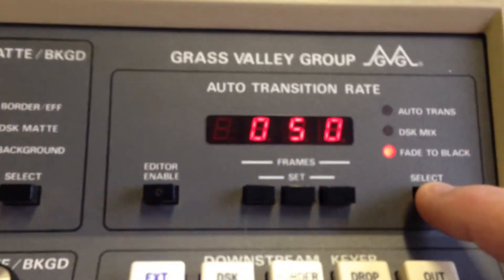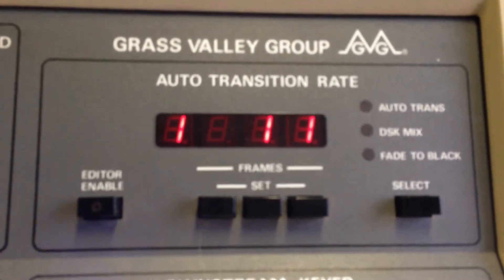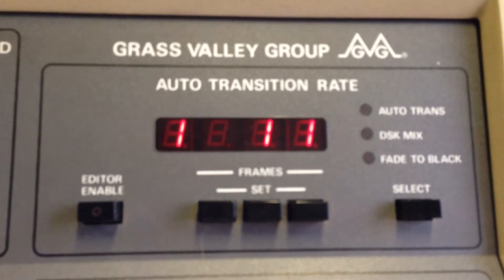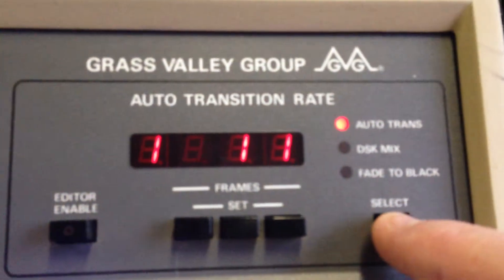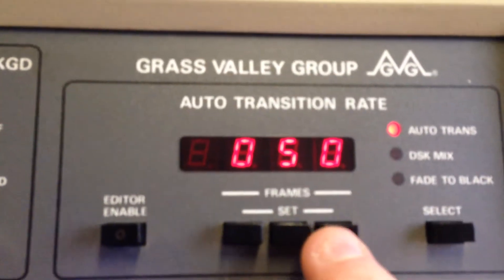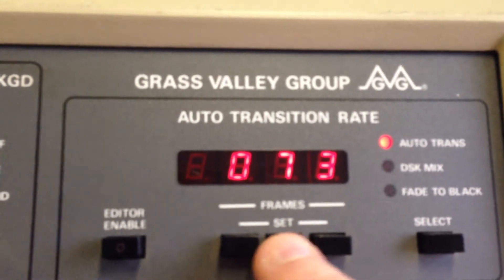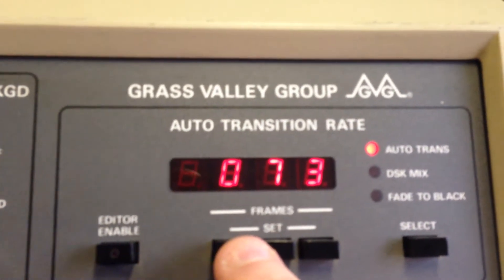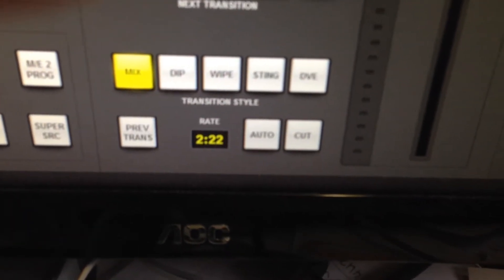The fourth selection is for setting up the aux bus — on this particular mixer there are 6 aux buses. But first we'll go back to the auto trans for the main mix, which says it's 2 seconds. By using these keys underneath each digit you can increment the units, tens, and one hundreds, and as you increment you'll see in real time it's actually changing the value.